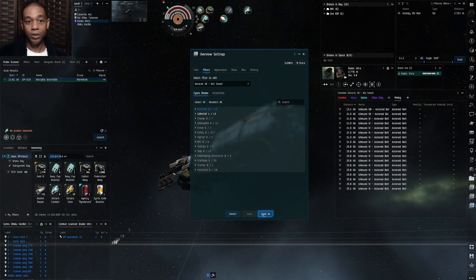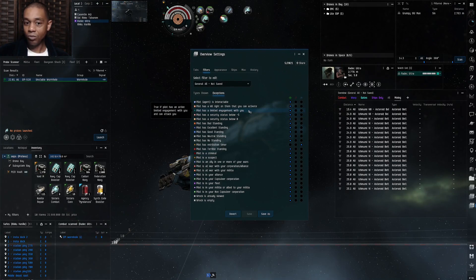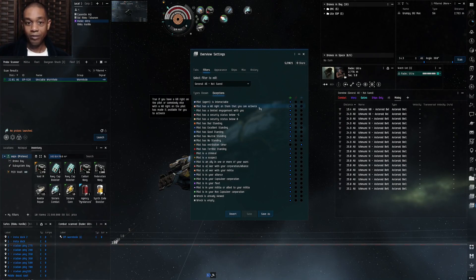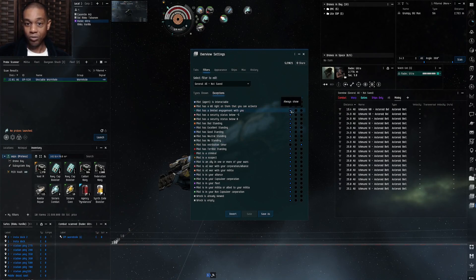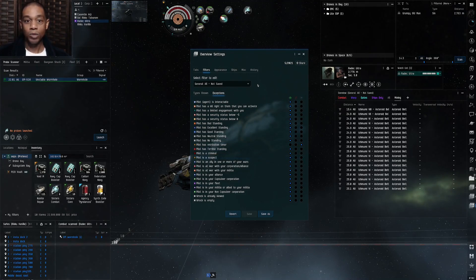Go to the Exceptions tab — these are things that are kind of default in the game. Most of the time you don't need to change these. The green means always shown, the red slash filters out and shows by default. When a pilot is engaged with you that always shows up; someone below negative five standing you can shoot automatically always shows up; suspect timers, criminals — they all pop up. That's just default and will also show in your local.